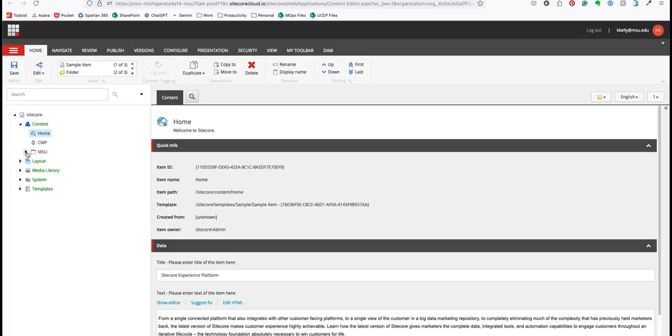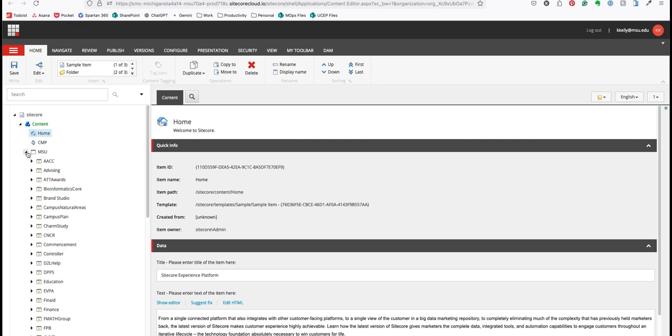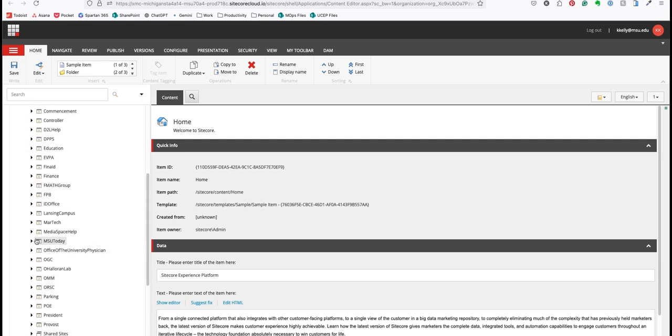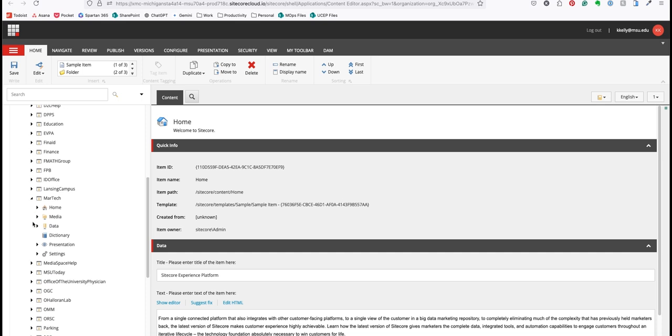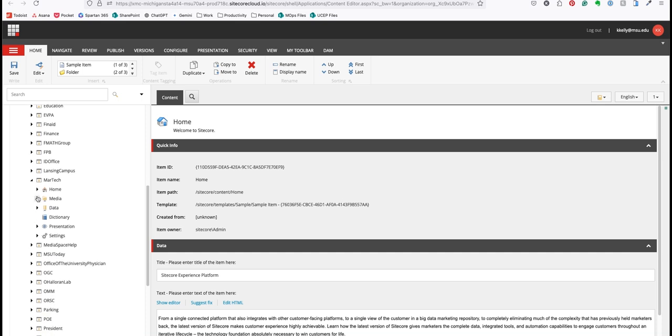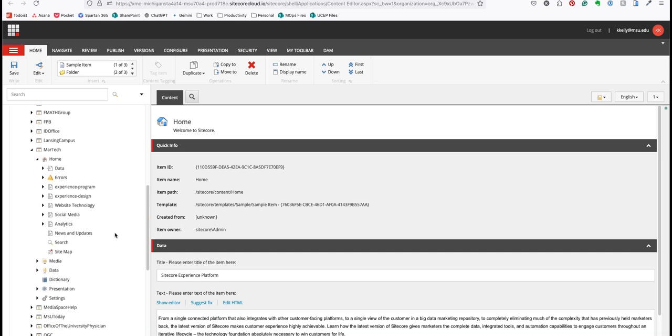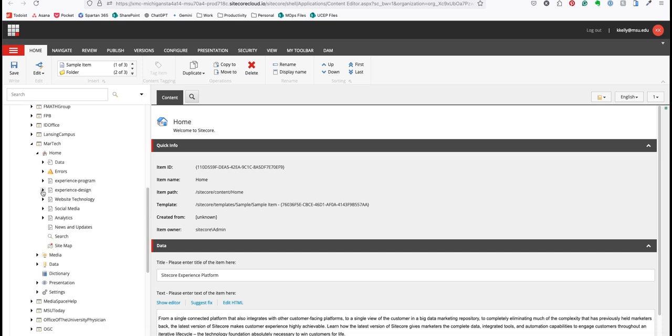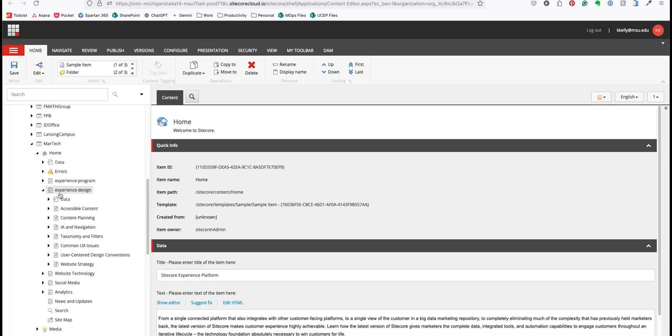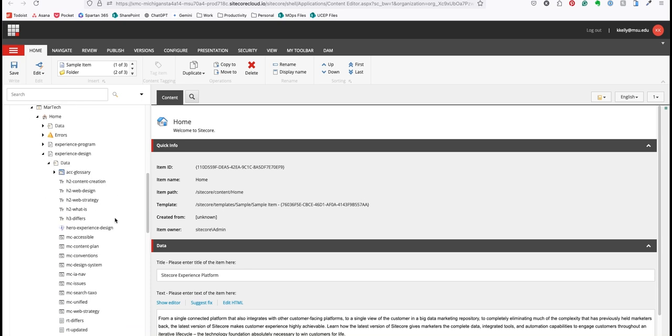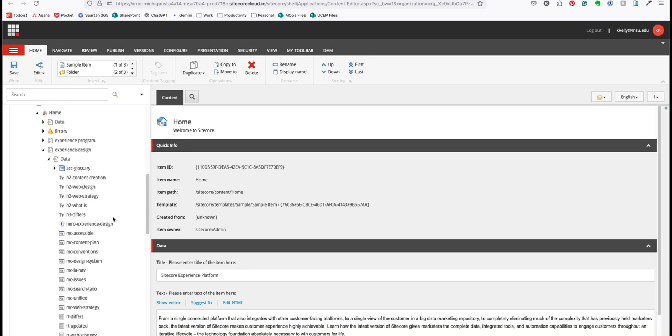You'll navigate to the page by first drilling down into MSU and then into the site that you're working on. From here expand home to view your pages and a particular page and its data folder to see the content on that page.